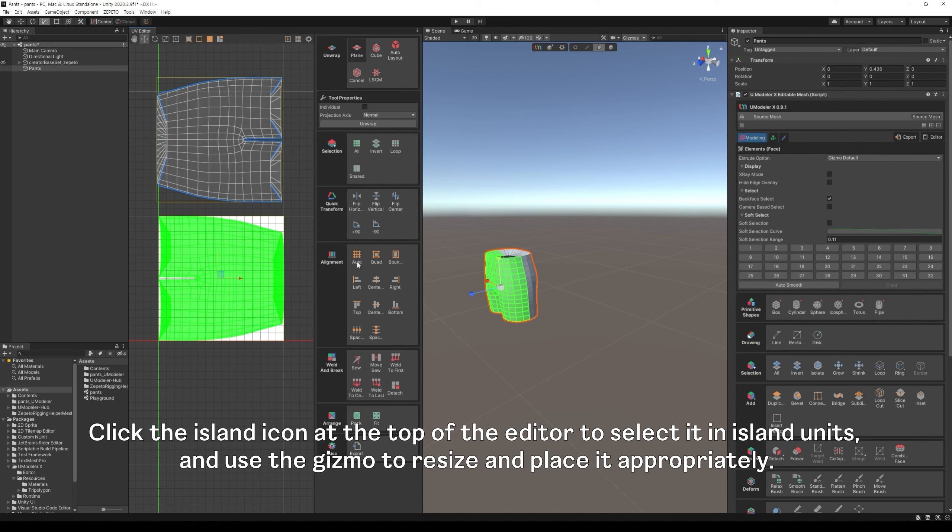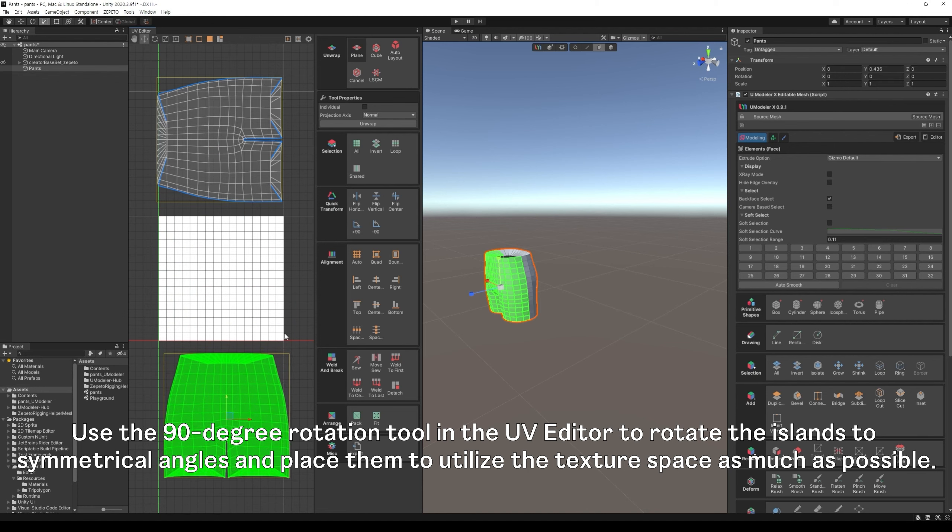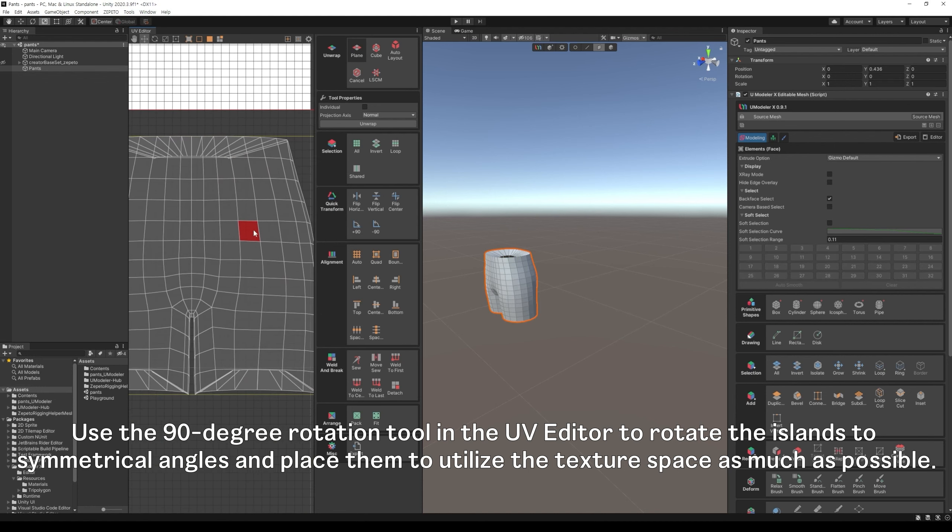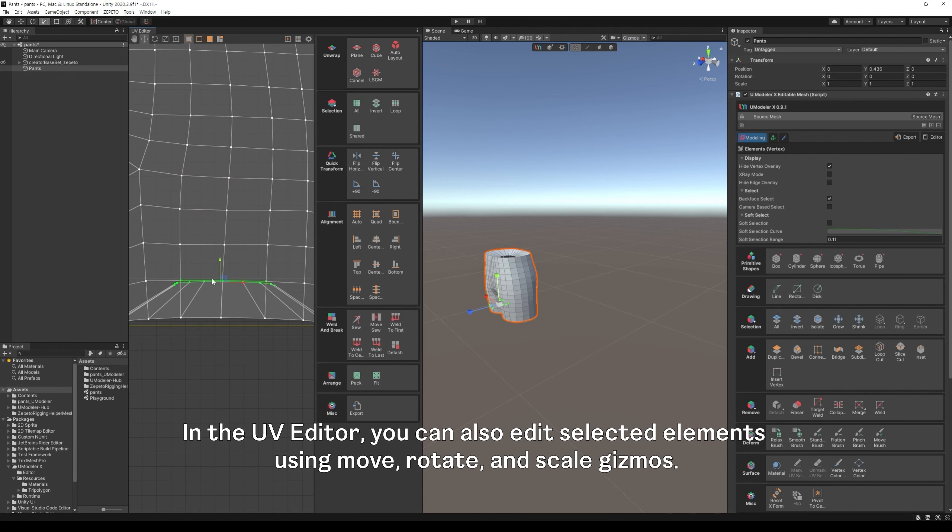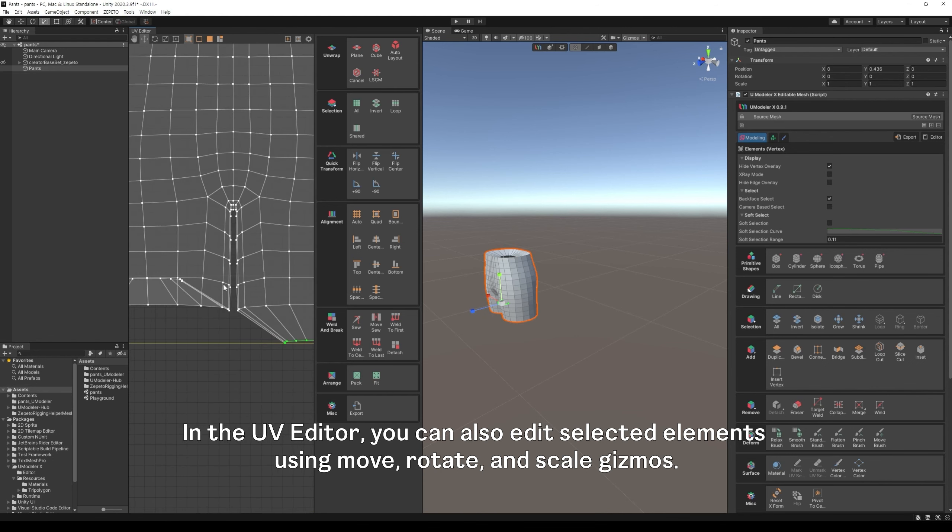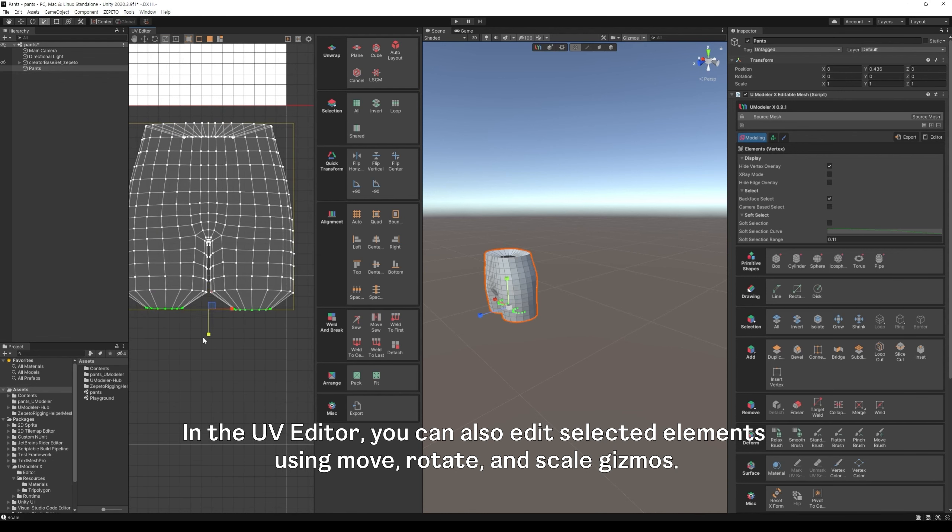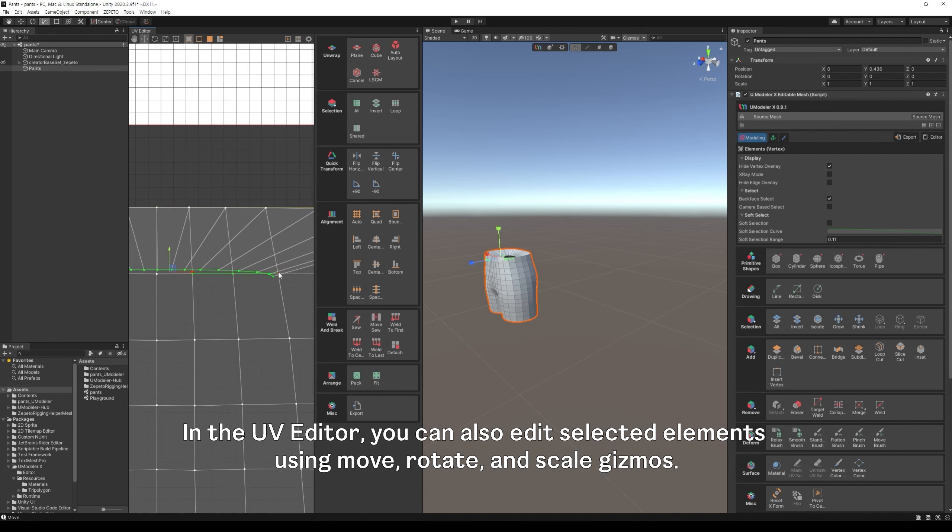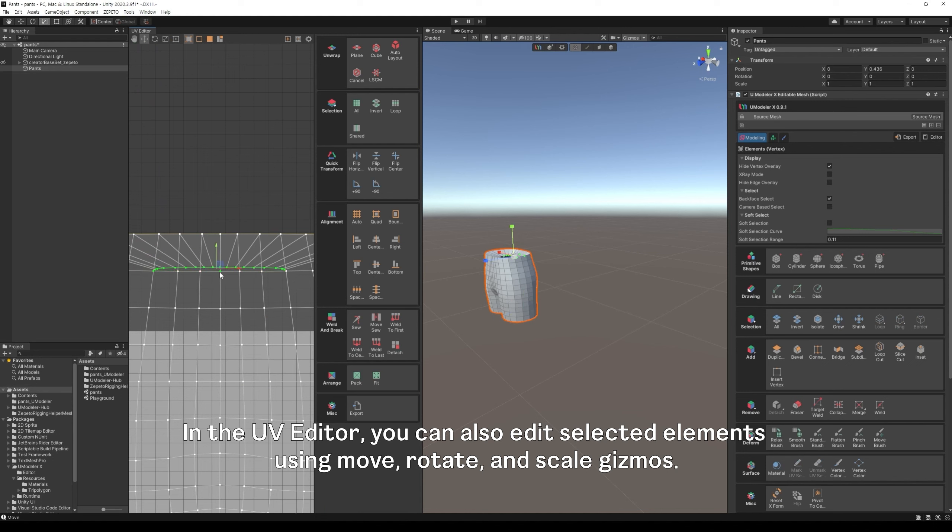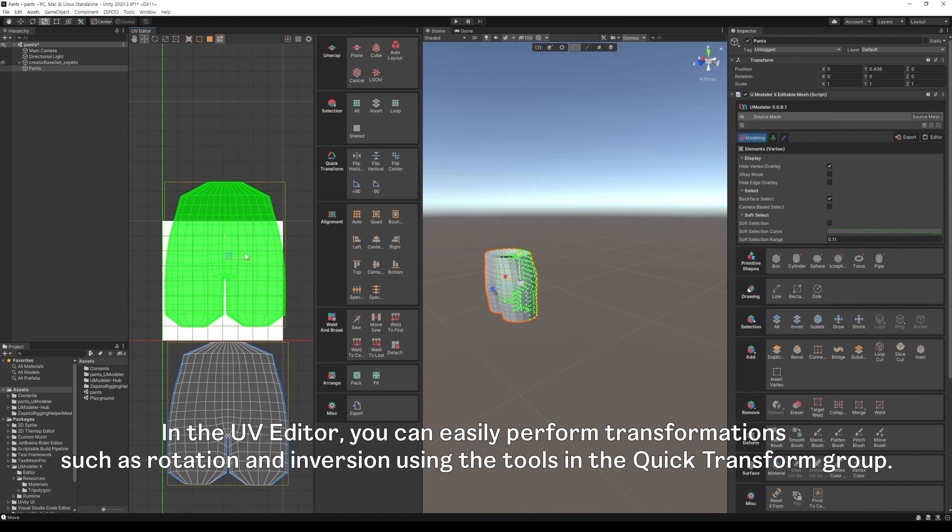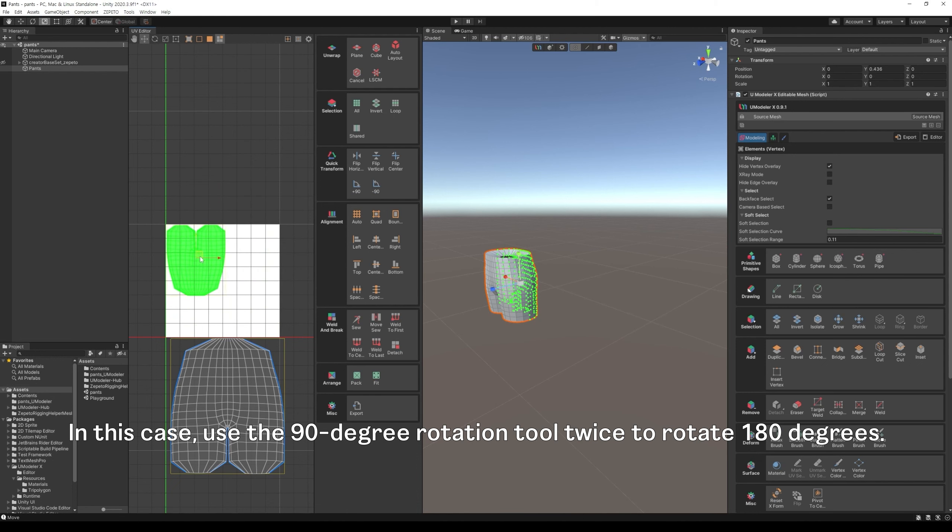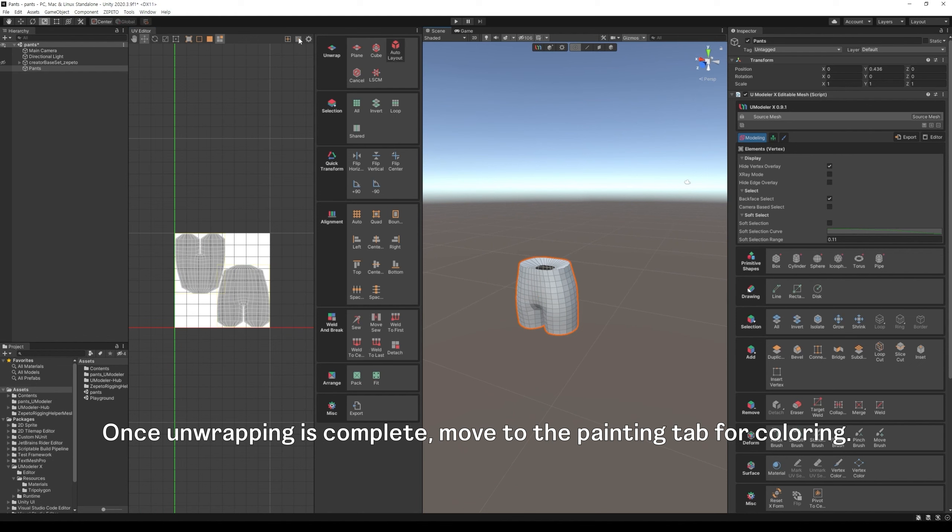Use the 90 degree rotation tool in the UV editor to rotate the islands to symmetrical angles and place them to utilize the texture space as much as possible. In the UV editor, you can also edit selected elements using move, rotate, and scale gizmos. In the UV editor, you can easily perform transformations such as rotation and inversion using the tools in the quick transform group. In this case, use the 90 degree rotation tool twice to rotate 180 degrees. Once unwrapping is complete, move to the painting tab for coloring.